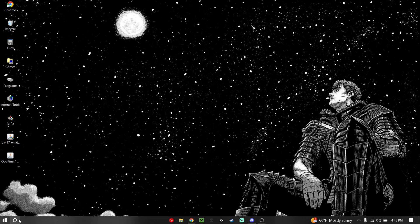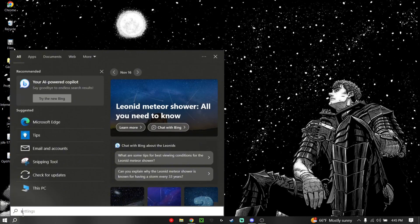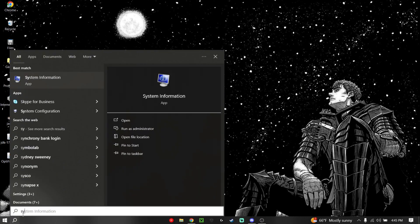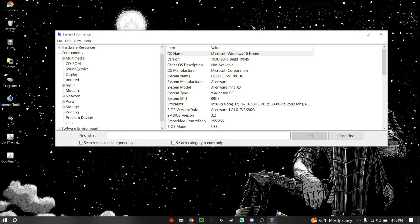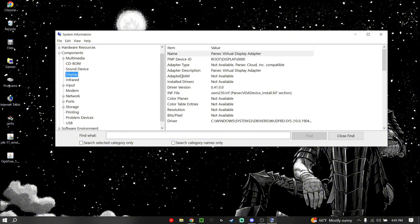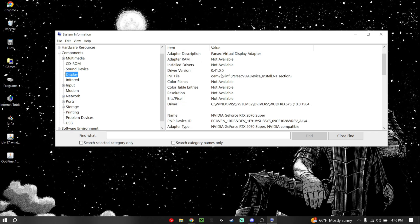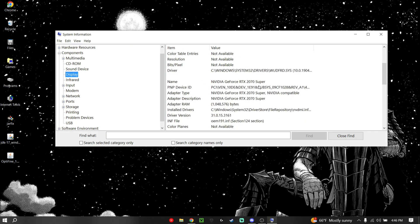First off, we're starting off with Bedrock. Go down to the search bar, look up system information, and click on that. Then you're going to want to go to Components, and then go to Display. Once you get to Display, scroll down and you'll be able to see which graphics card you have. You need an NVIDIA RTX specifically for Bedrock.